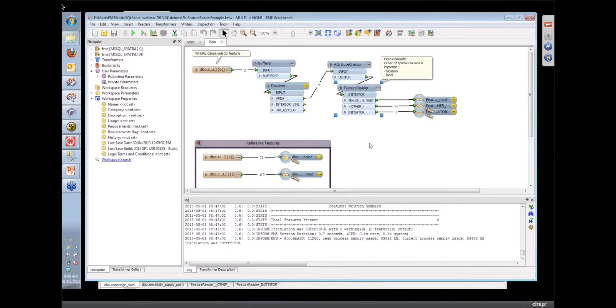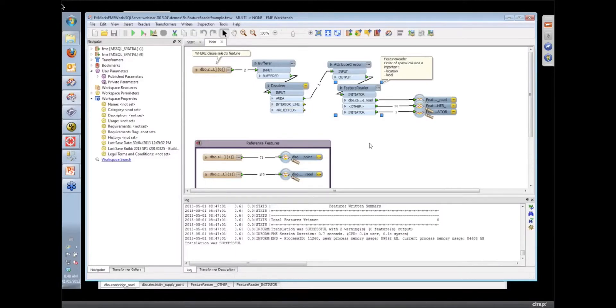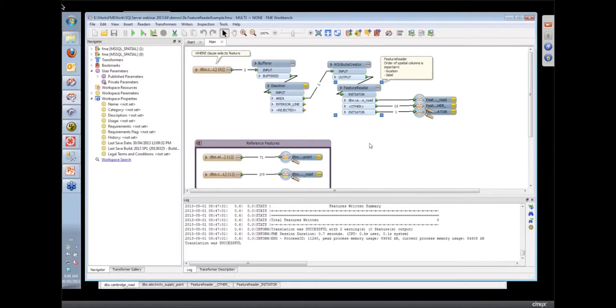The feature reader will actually work on non-queriable datasets as well. So you could do this query back to shape files, XML or GML files that are non-SQL databases. And in that case,